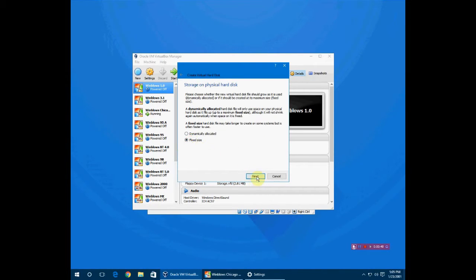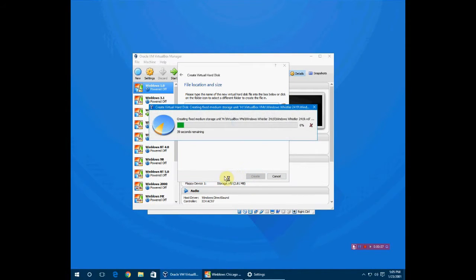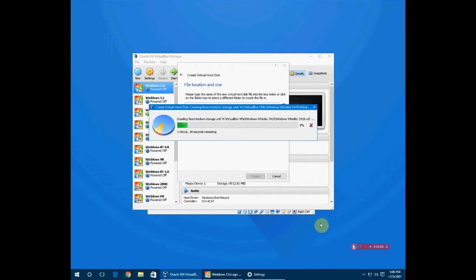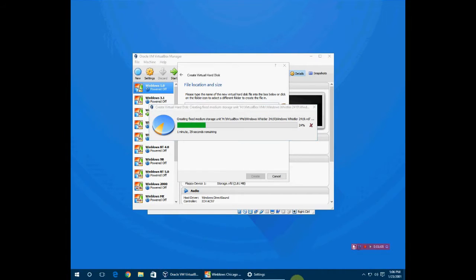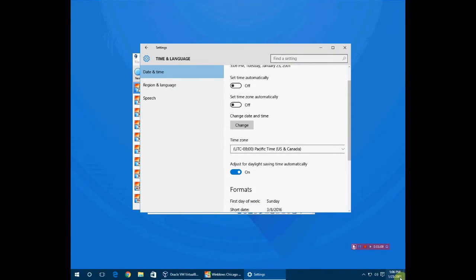I'm going to make mine fixed size because I just like it being the same size every time. I'm going to give mine 10 gigs and it's going to create the whole thing. I might just pause it here.